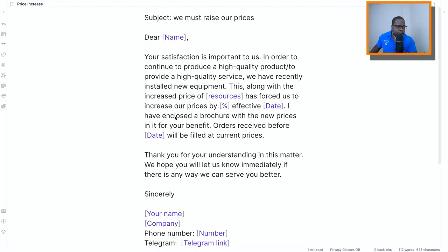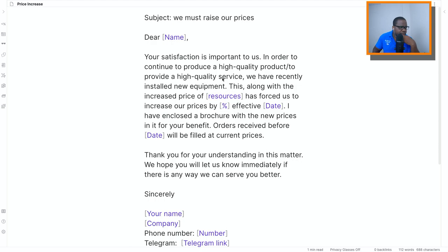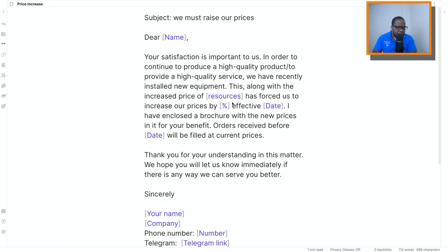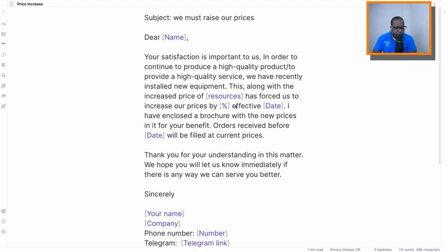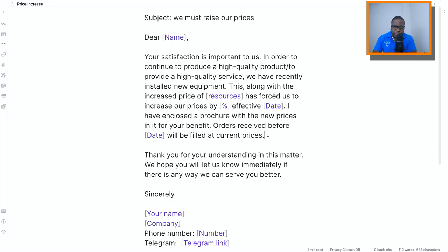So this is an example. We raise our prices. Your satisfaction is important, resources, and so on. This, along with increased prices, has forced us to increase things. Thank you for understanding this matter. The thing is, this is an example that you can use, but I would put below, yeah, we're going to increase the price.